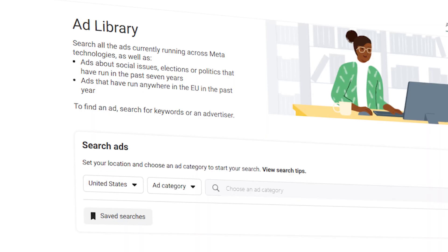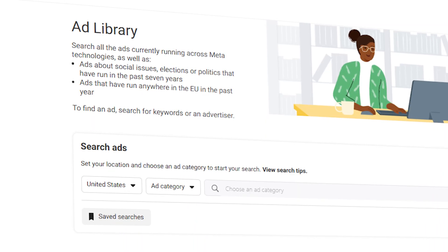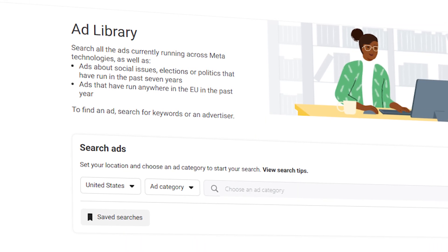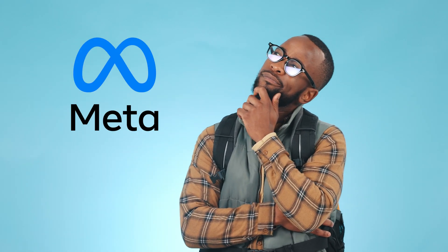Hey everybody, today we're going to dive into something that's super useful and that's the Facebook Ads Library. Now you might think what is that and isn't that just for marketers? But trust me it's something that everyone can use to get insights, whether you're a business owner, a content creator, or you're just interested in learning more about paid ads. So let's get into it.